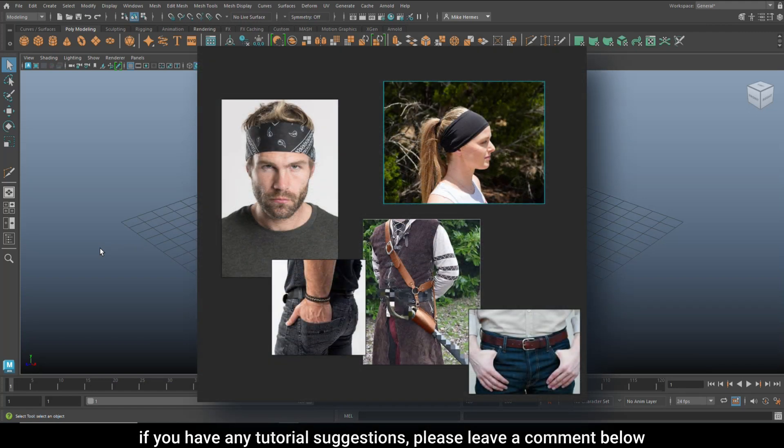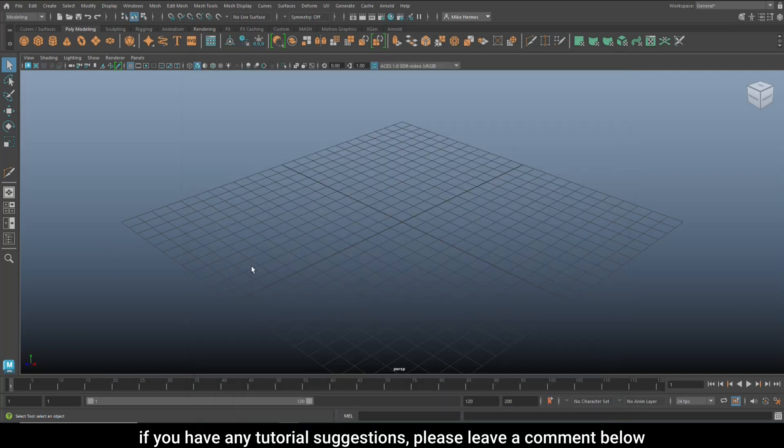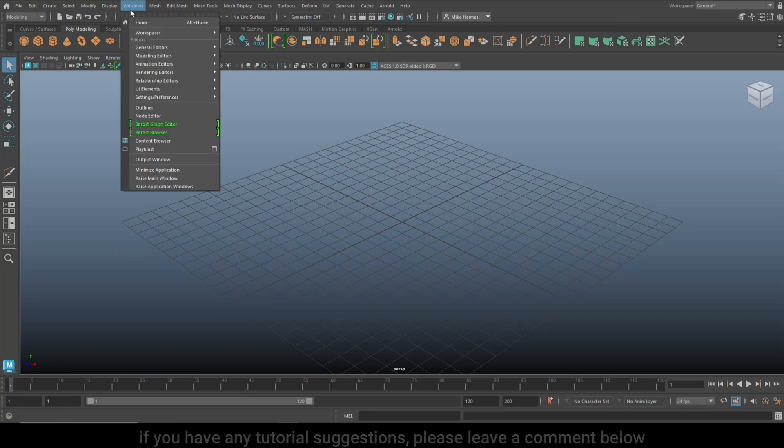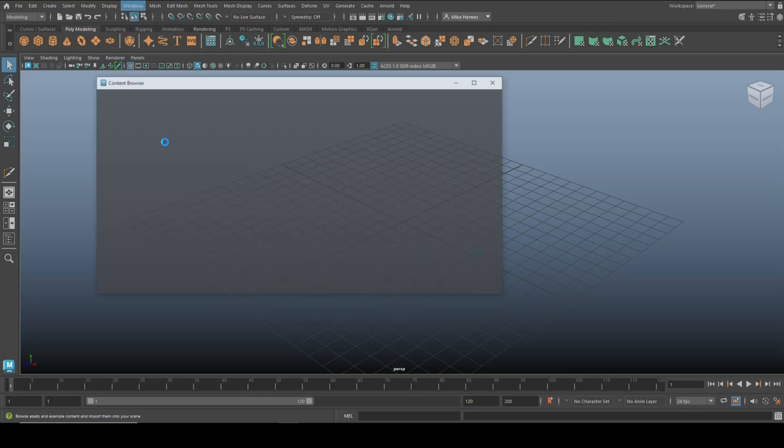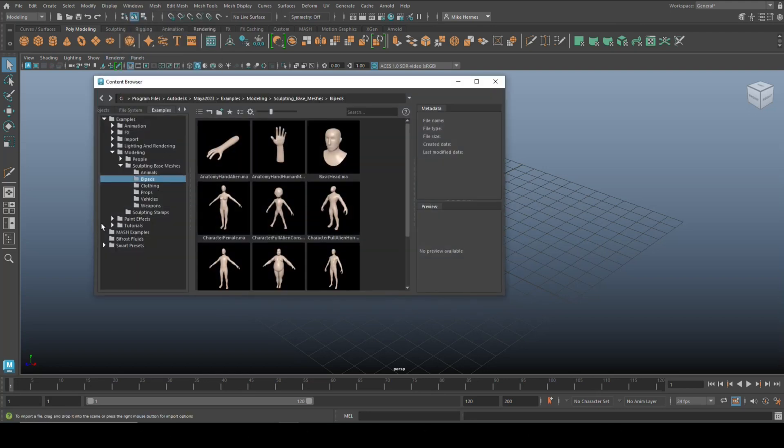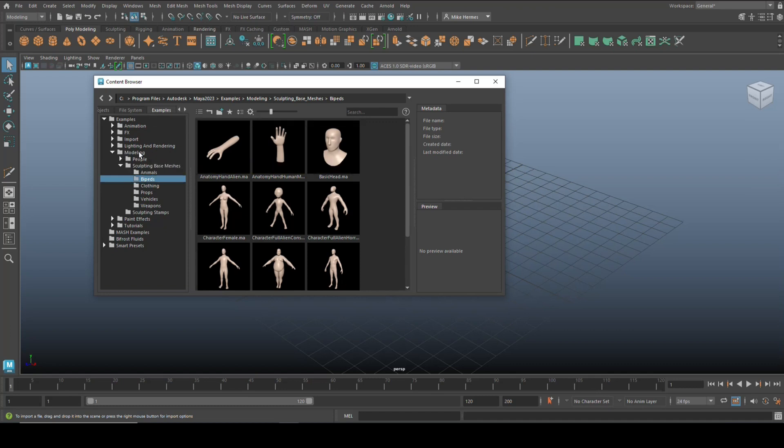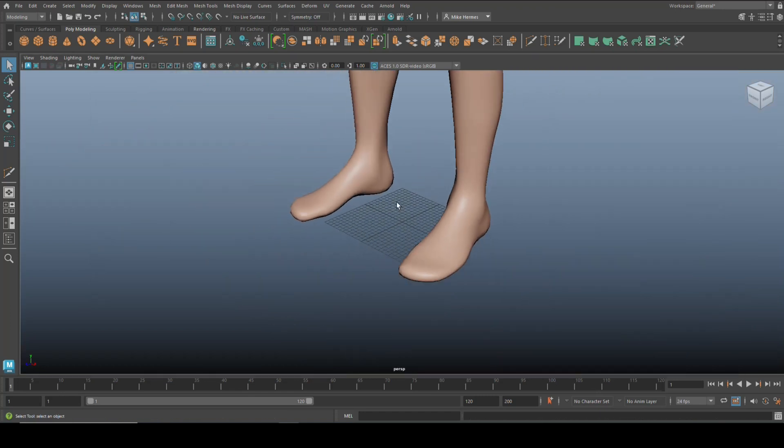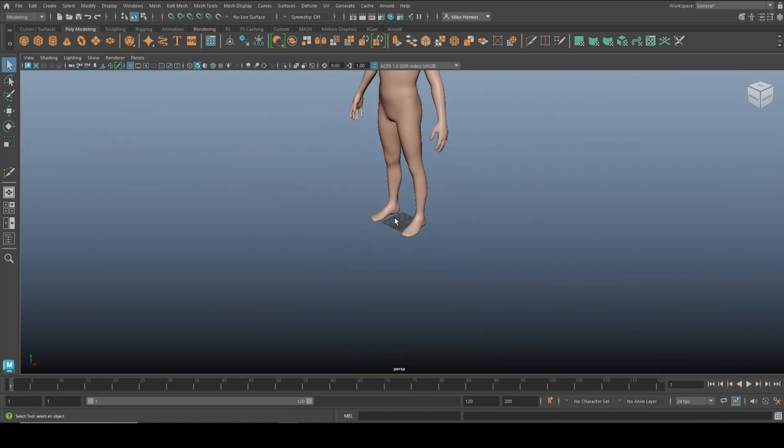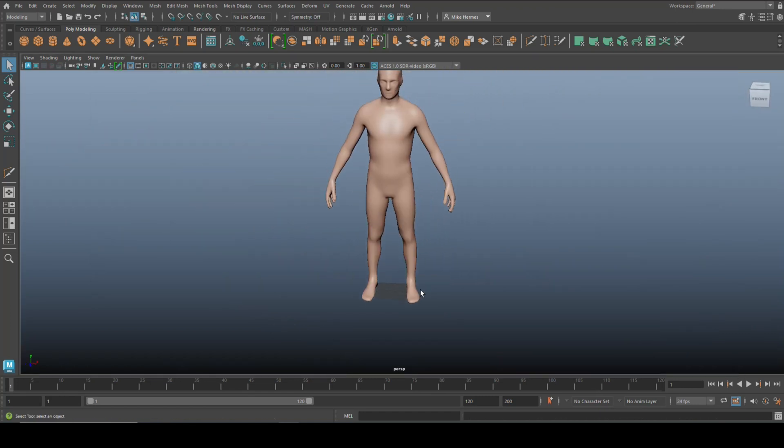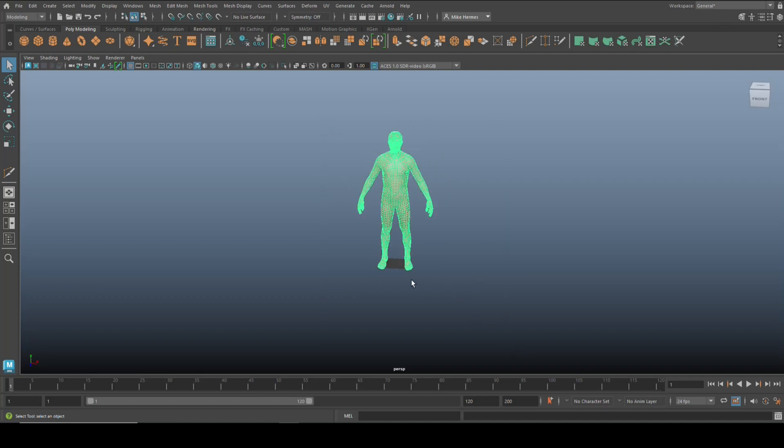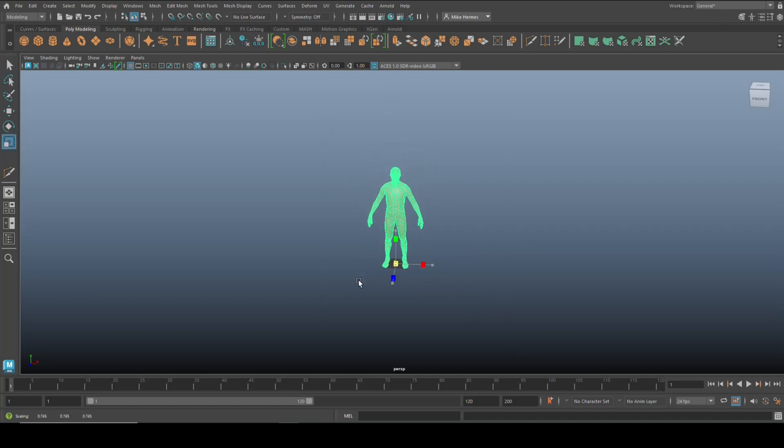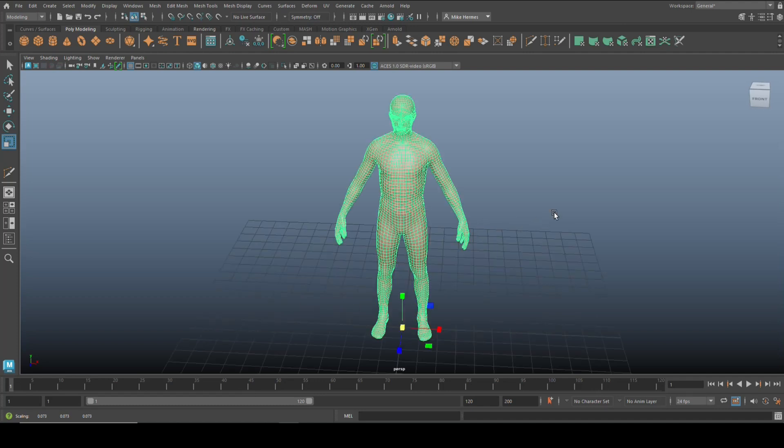For that I need a model and I'm going to get one from the content browser. We're going to go up to Windows, Content Browser, and then under Modeling on the Examples tab, under Sculpting Base Meshes and Bipeds, we got this guy. Simply going to double click it. We're going to scroll down and just so it's a bit easier to navigate around, we're going to hit 4 for wireframe.